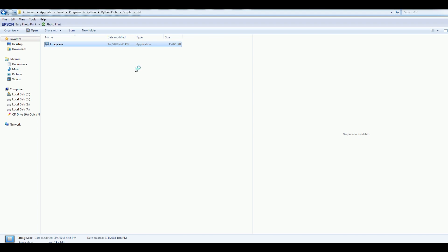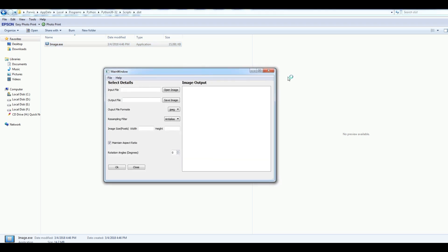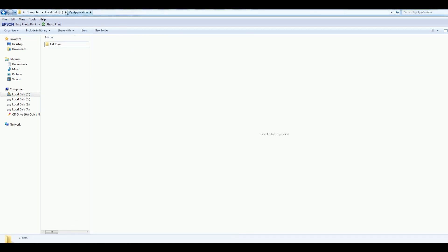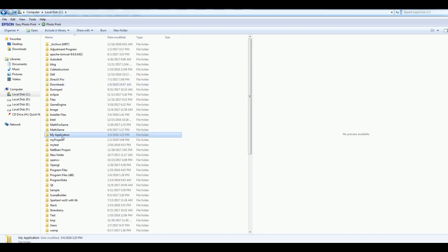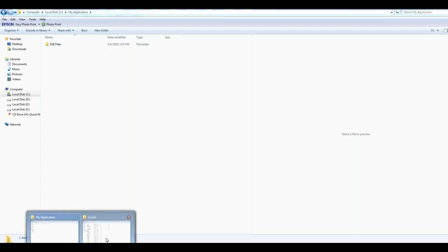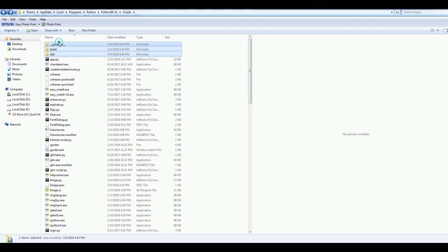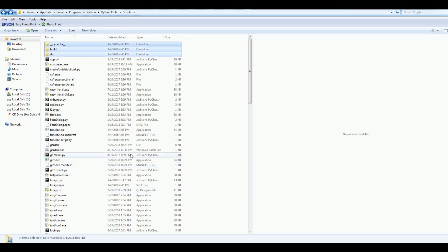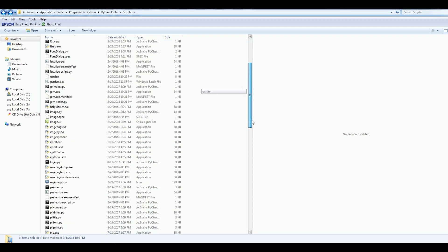If I open this, you can see that now this is my application. After that, what you need is a folder. I have made a folder in drive C, but you can make it everywhere you want. My folder name is 'my application' and inside this I have another folder called 'executable files'. Now you can simply copy these three files and paste them in here. Also I am going to copy my icon from this section and paste it in here.